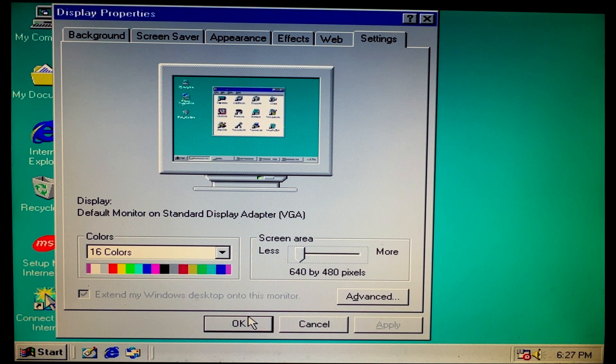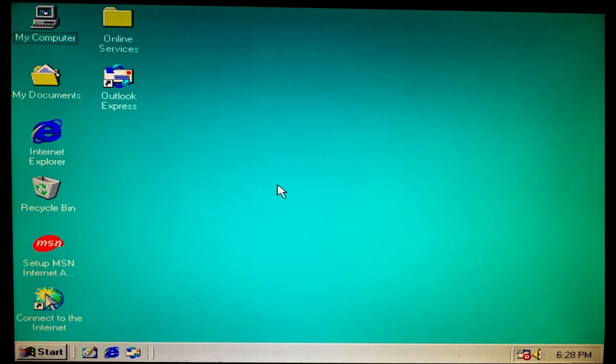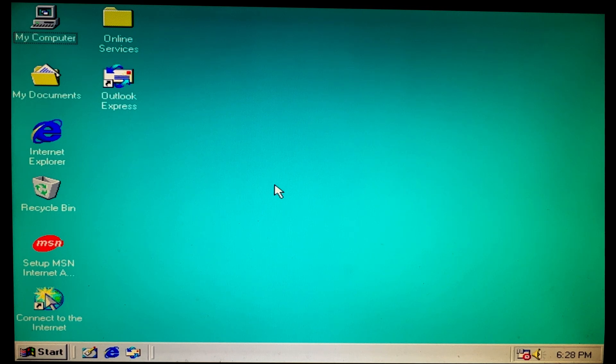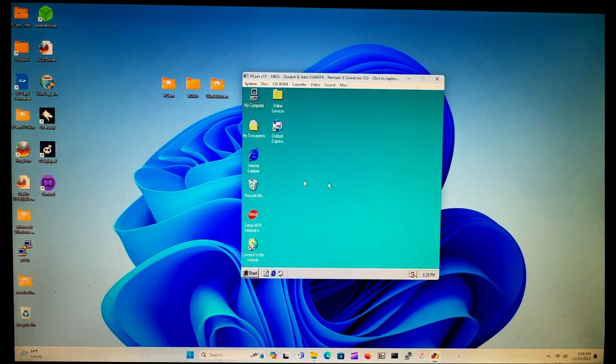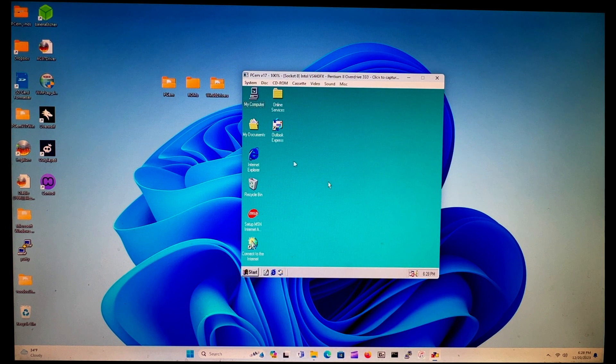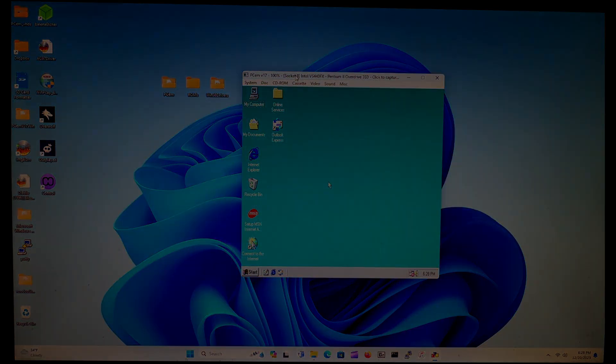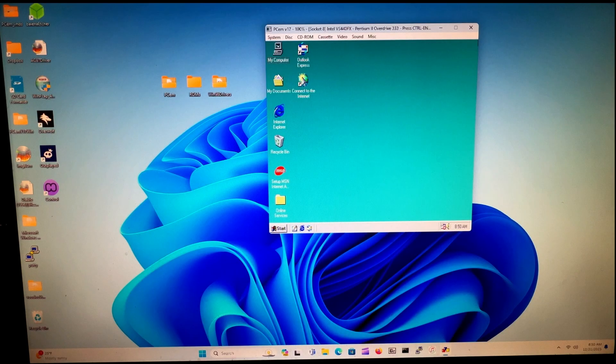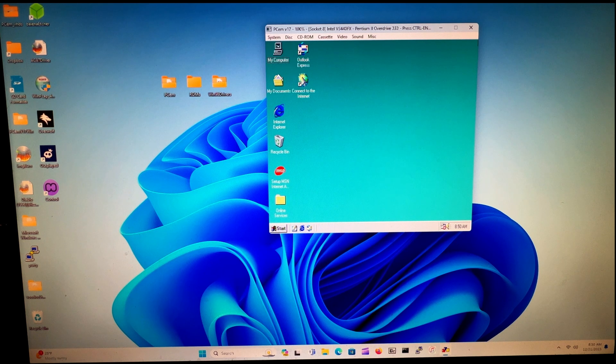So what we're going to do is install those drivers, and I will show you how to do that. We're back into Windows mode and I will show you how to install the drivers. Okay, now let's install those drivers.